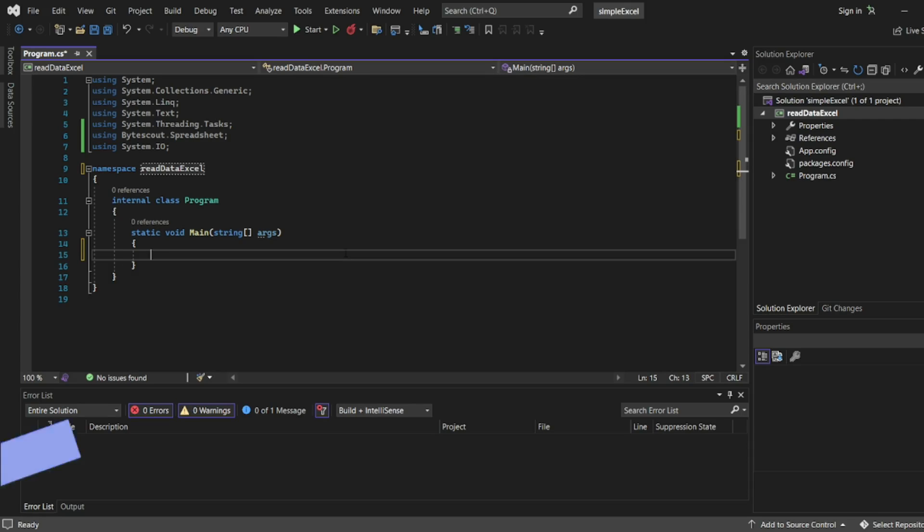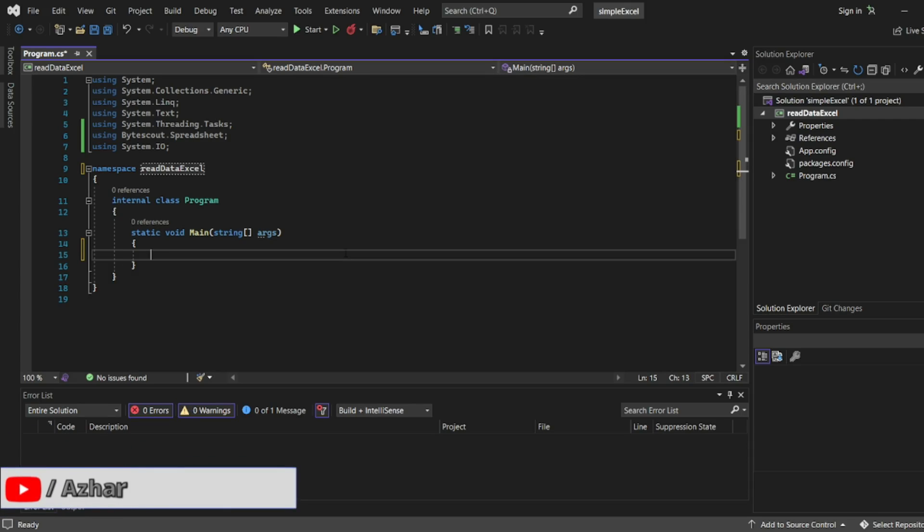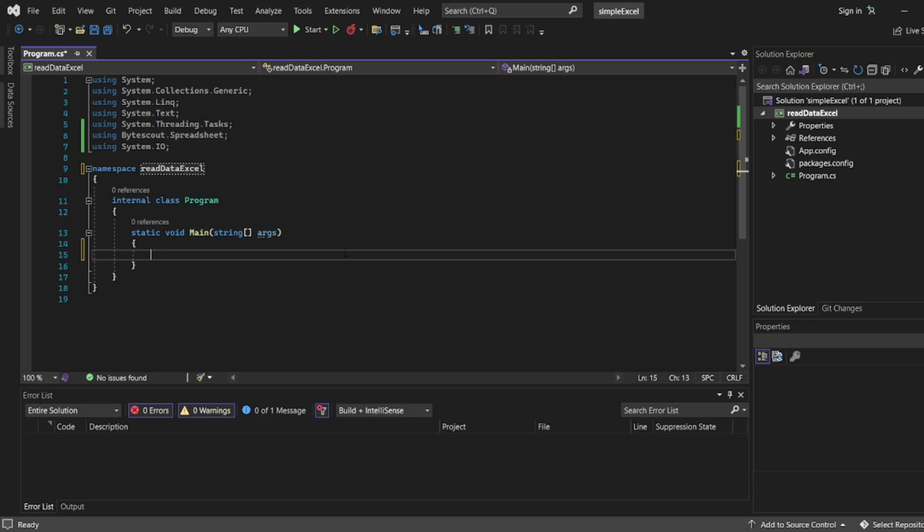Hello viewers, welcome back to another video. In this video we are going to discuss how to read data from Excel using C#. I've covered many videos on how to read data from Excel with JavaScript, VBScript, and without code, but now we'll see with C#.